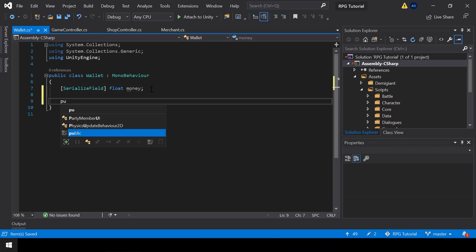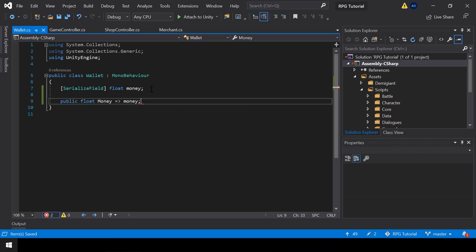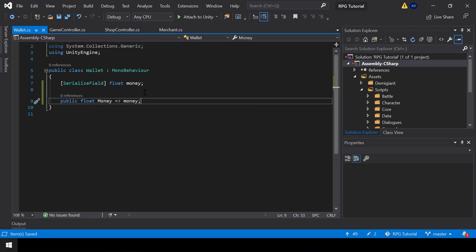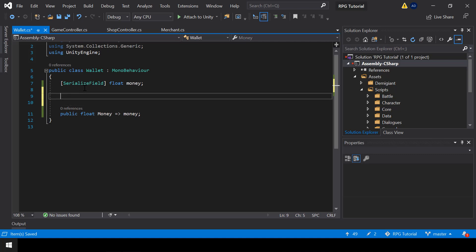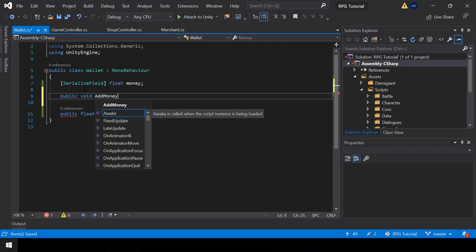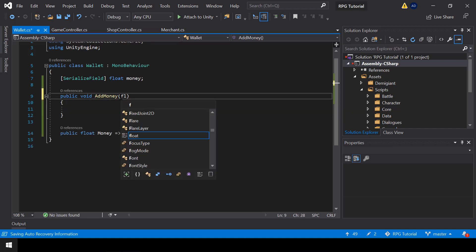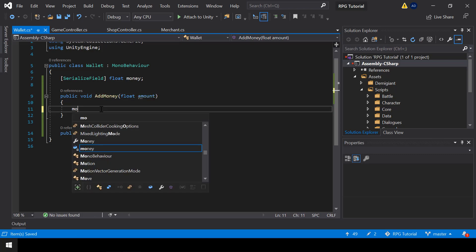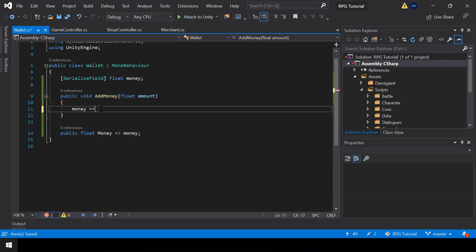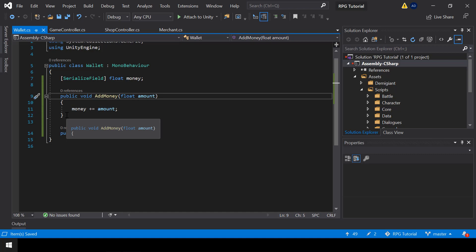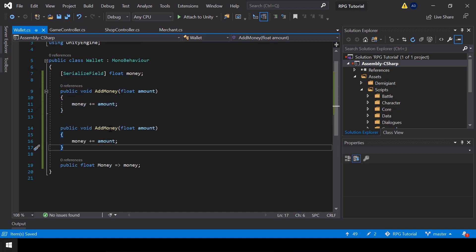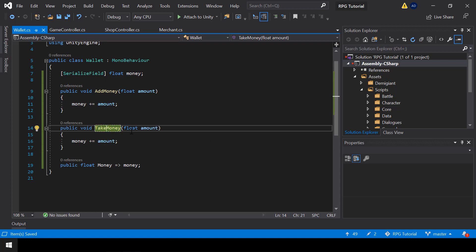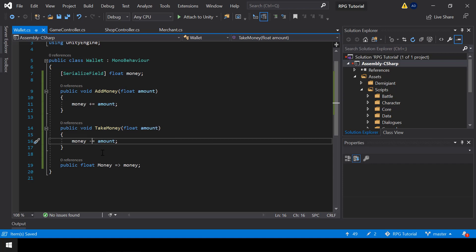Next, I'll also create a property to expose it. We need functions to add money to the wallet and take money from the wallet. First, I'll create a public function called AddMoney. This will take the amount of money that we want to add as a parameter, and all we have to do is increment our money with the amount. Then I'll create a similar function called TakeMoney, which will decrement the amount from the money variable.